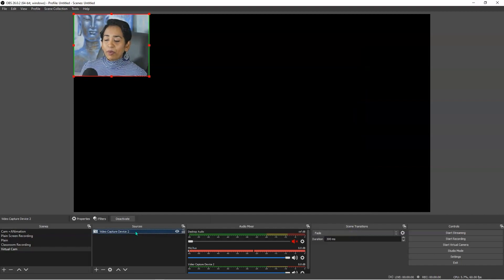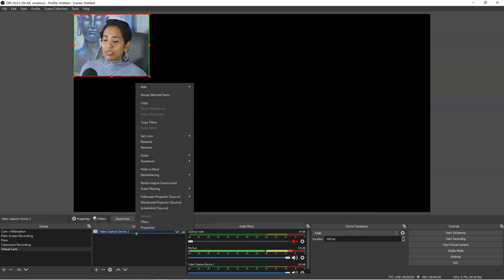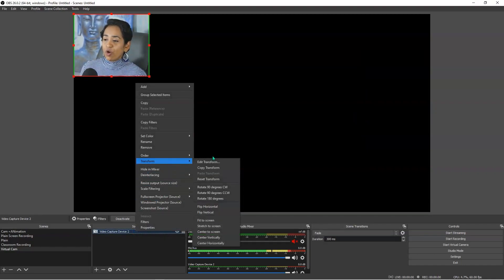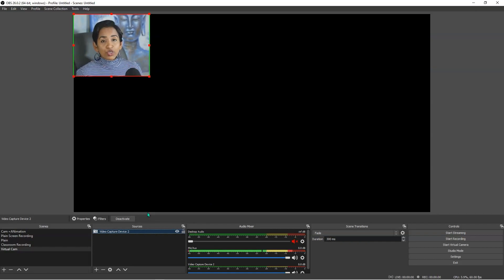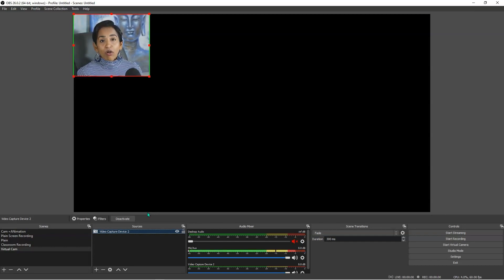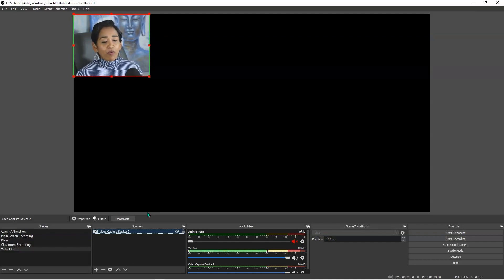I also want to flip my camera, so I'm going to go to Transform and Flip Horizontally. And there you have it. Now, once this is done, there are various things you can do with this camera. If you like the square shape, you can keep that. But if you want to change it to a circle, star, or cloud, you can do that as well. In order to do that, let's jump into PowerPoint.